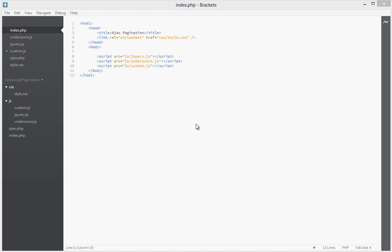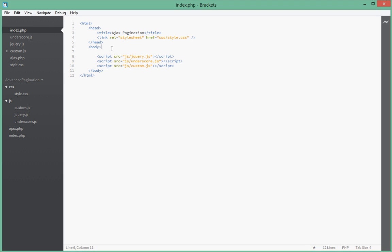Hello guys, welcome to the second part of this Ajax pagination tutorial. In this video we're going to be having a look at how to set up the HTML that we'll be using in our pagination.